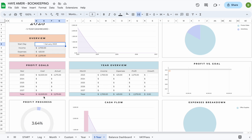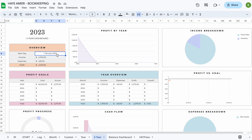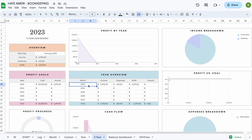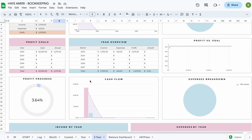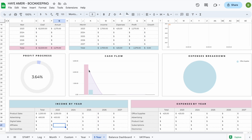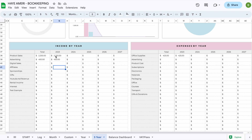This tab works the same as the year tab — you can see profit goals versus actual for each year, and the information from your start tab versus your actual profit. For each year you can see income, expenses, profit, and growth compared to the last year. Since there's no year before your start date it won't show growth for that first year. If you start on the 5th of April, the year will show from the 5th of April to the 4th of April next year. Scrolling down you'll see cash flow for each year, and a breakdown of income and expenses year by year, ranked from highest to lowest total.